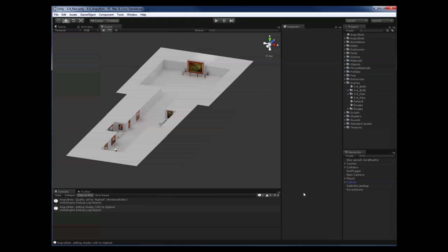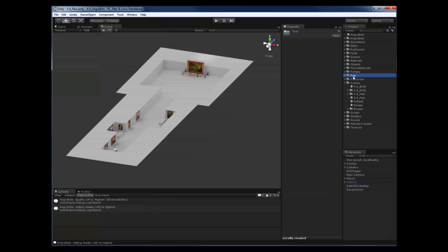Hello and welcome everyone to the next tutorial on PSI for Unity. This time we'll add interactive music to an existing Unity project. For this I have loaded the AngryBots example that comes with Unity and I've already installed the PSI Unity package from our SDK.